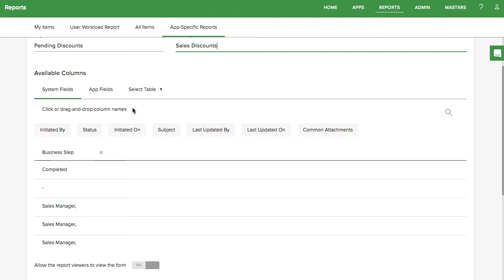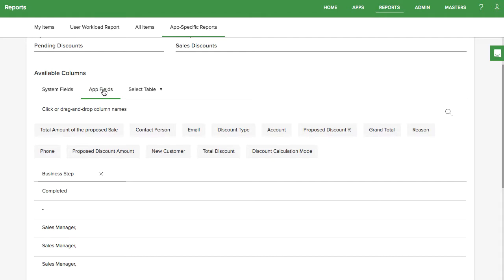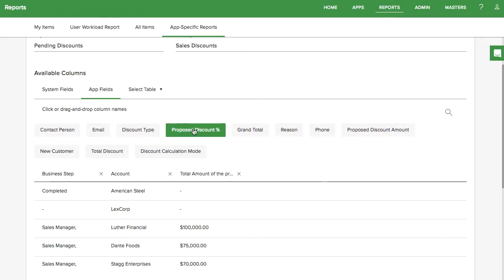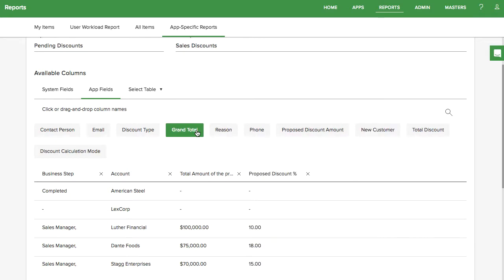You can also choose from fields that are unique to that app. Here, I'm going to choose the account name, the total amount of the sale, and the proposed discount percentage.